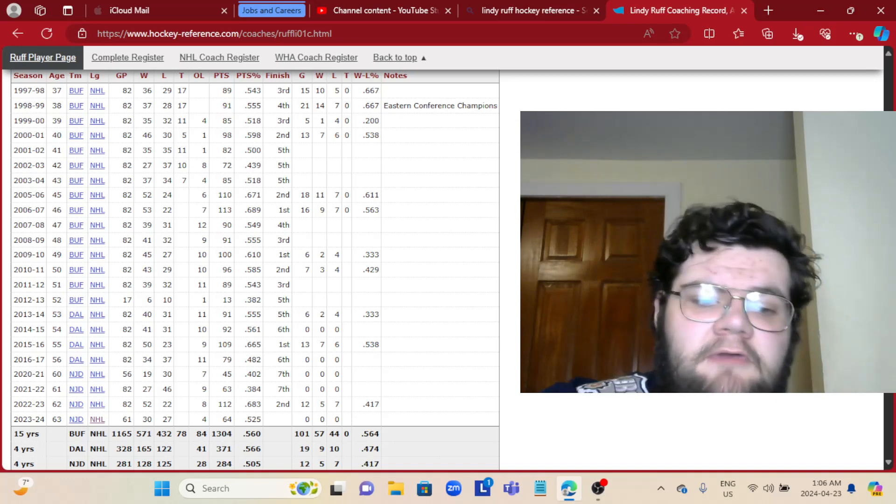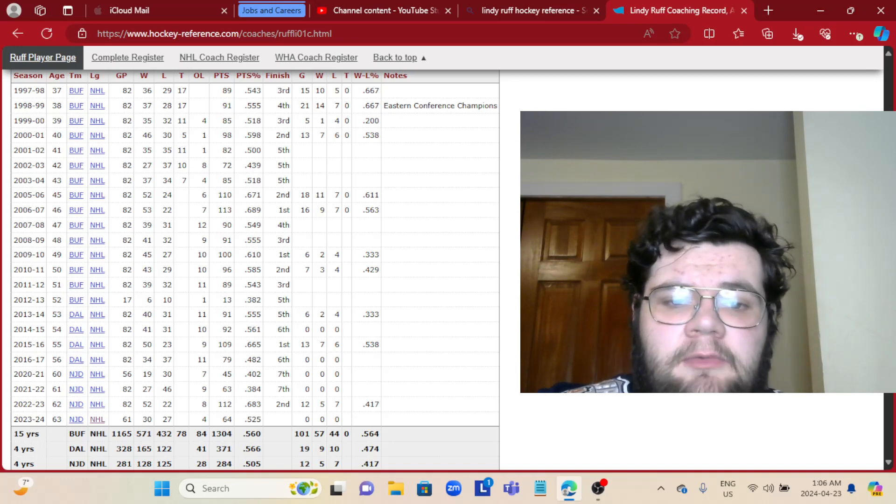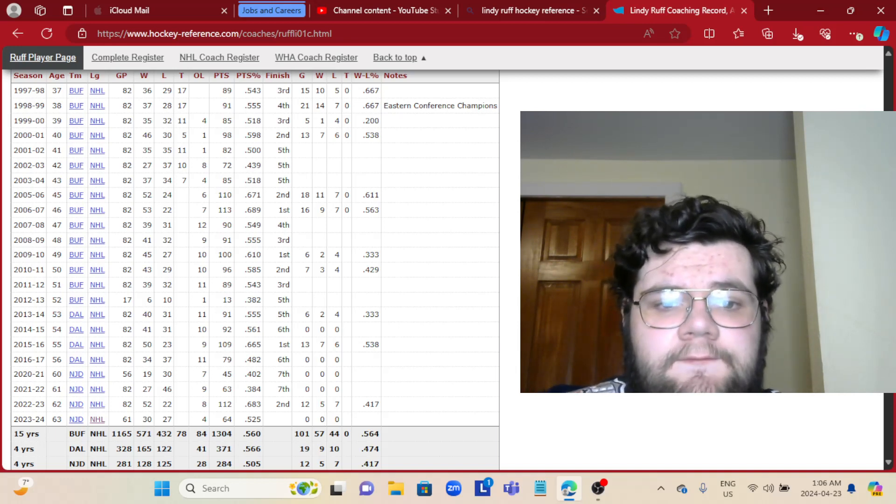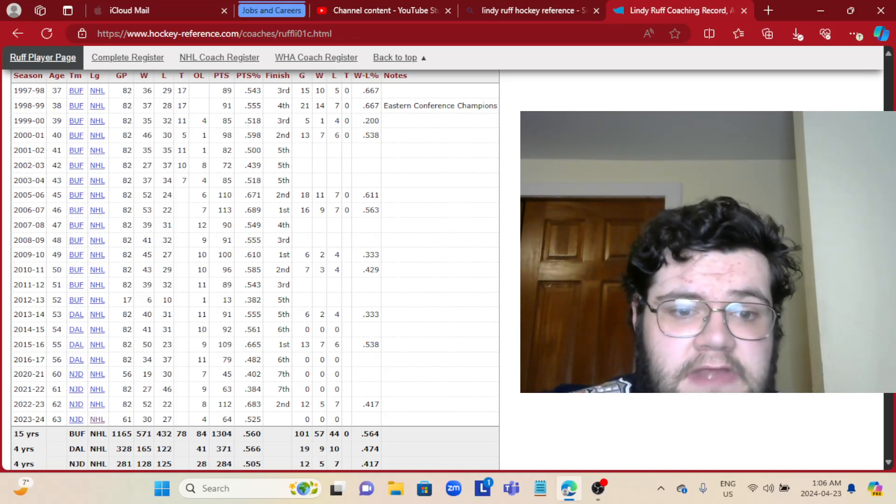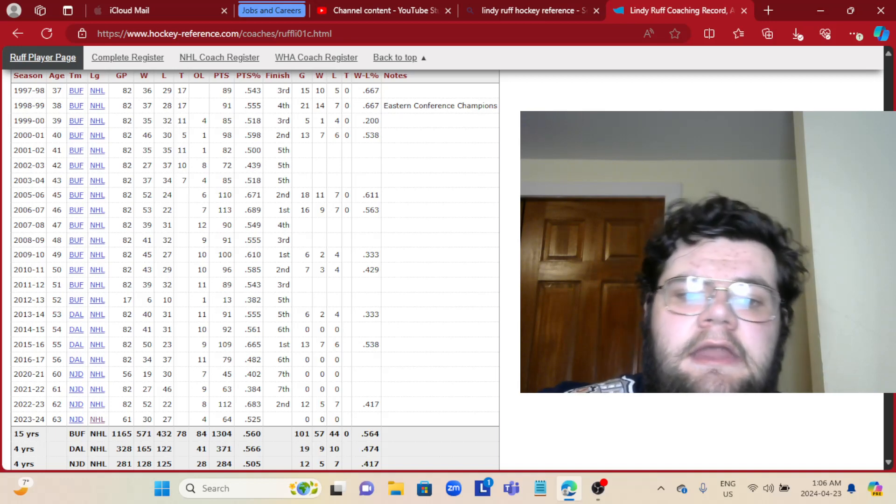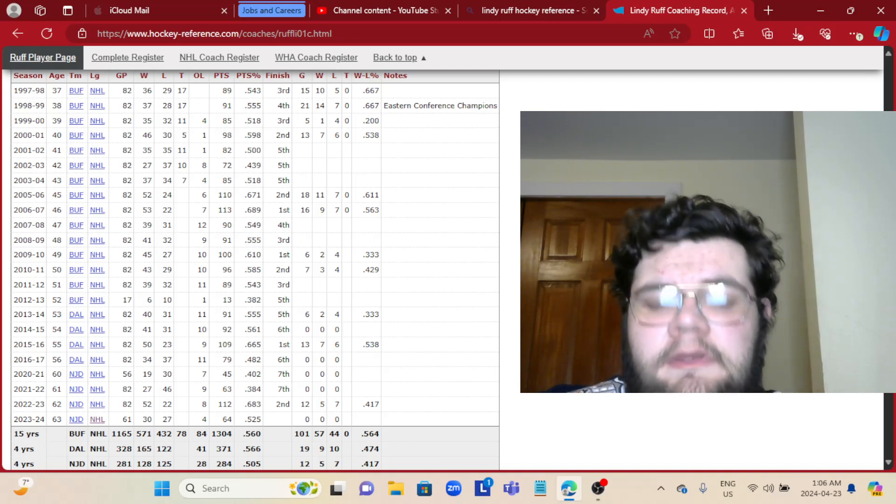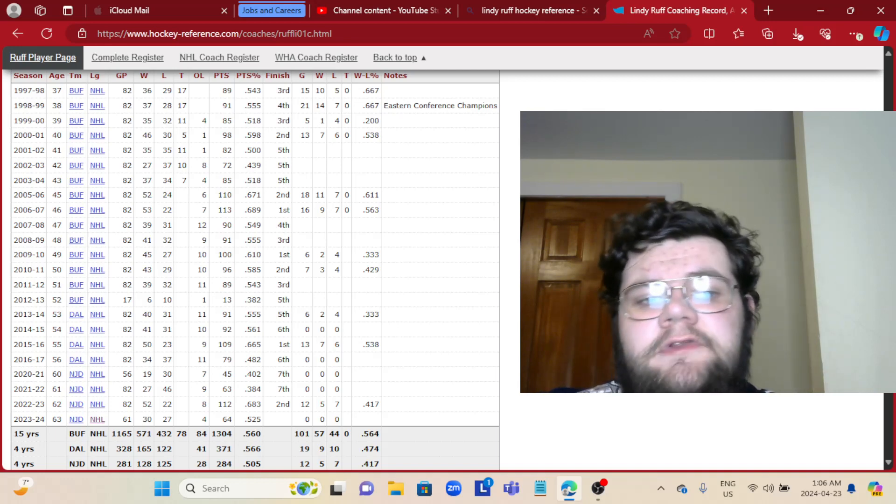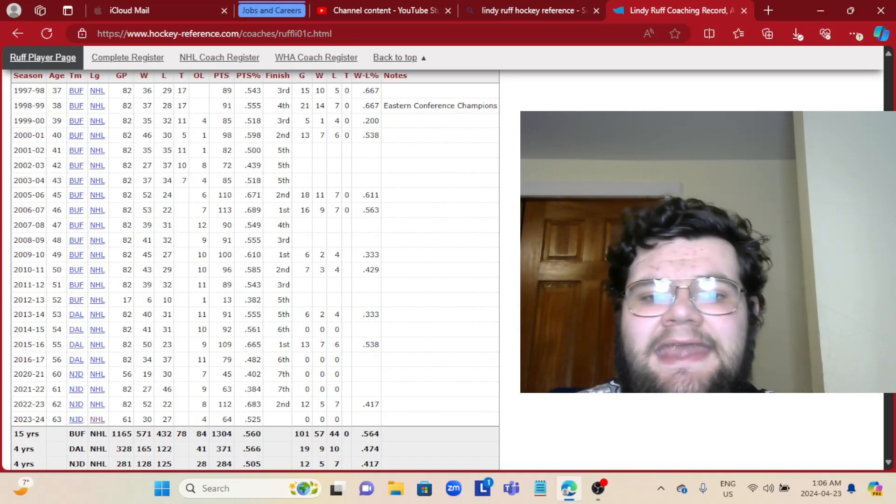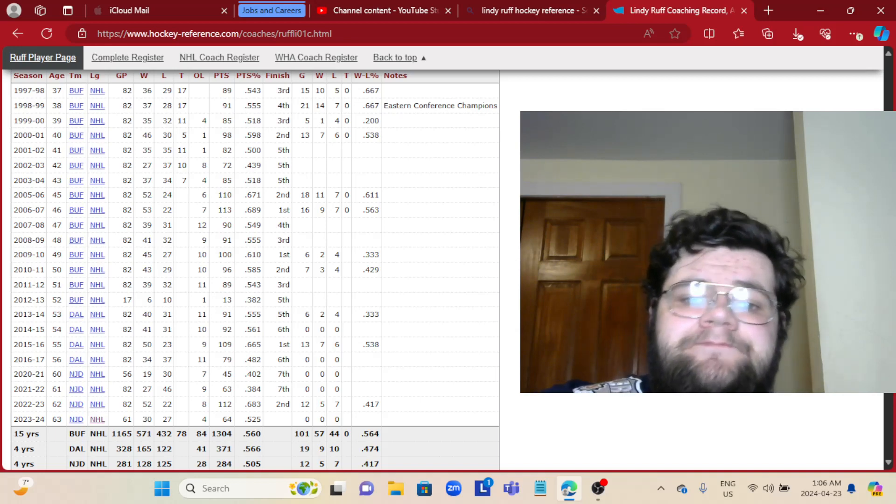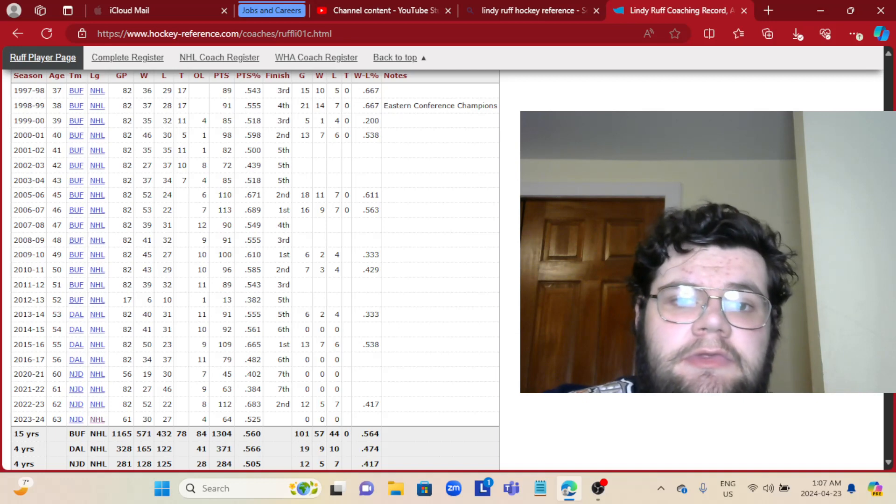He won 571 of them and was in the playoffs for six to eight years in his time there, including Eastern Conference champions in 1998 and 99.